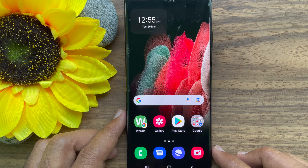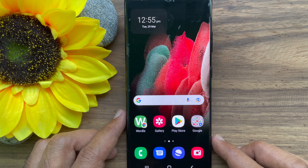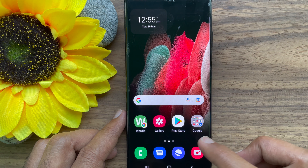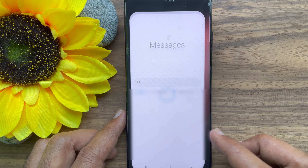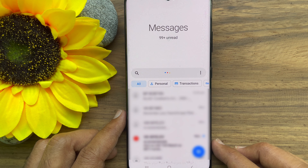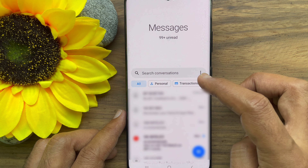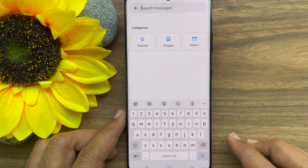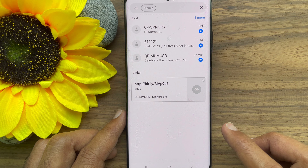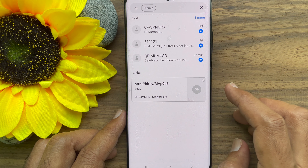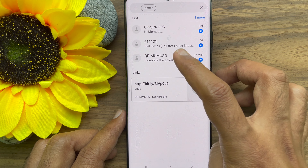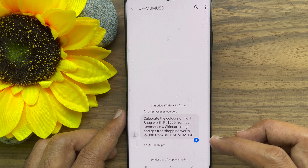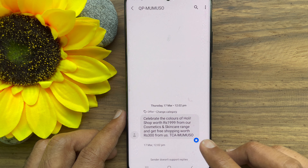That's it. These are the steps to star important messages in Google Messages. To find your starred messages, first open the Google Messages app. Tap on the search conversation box, then tap Starred. Here you will find all of your starred messages.